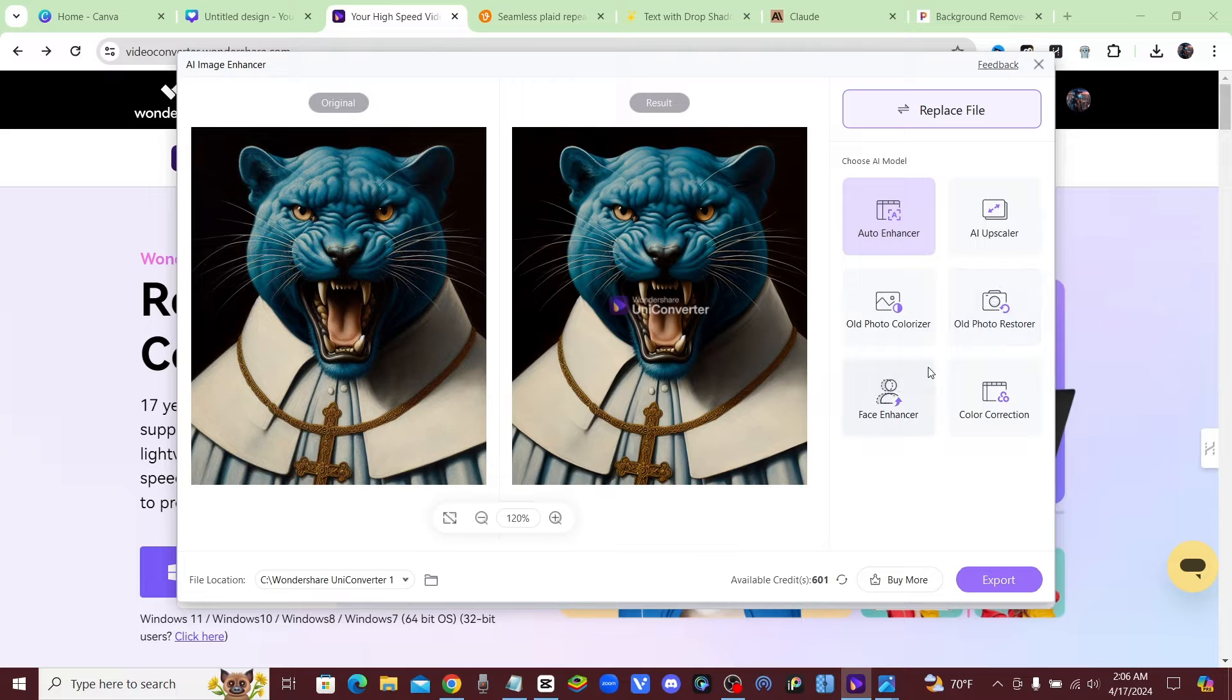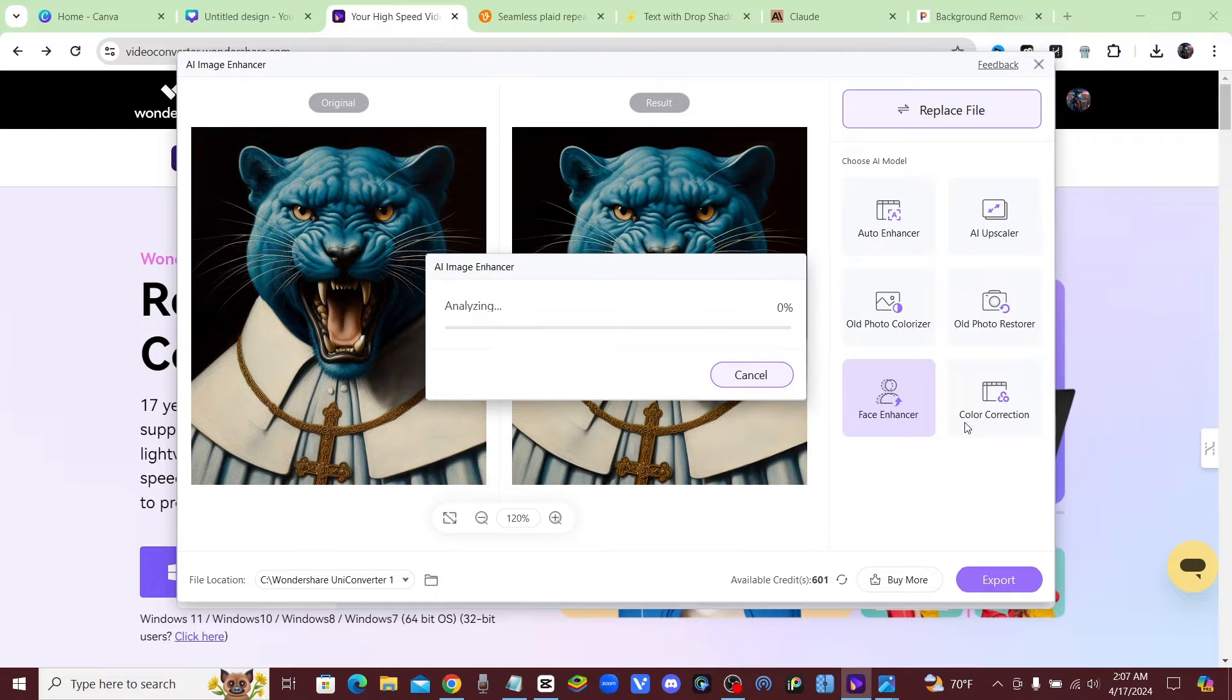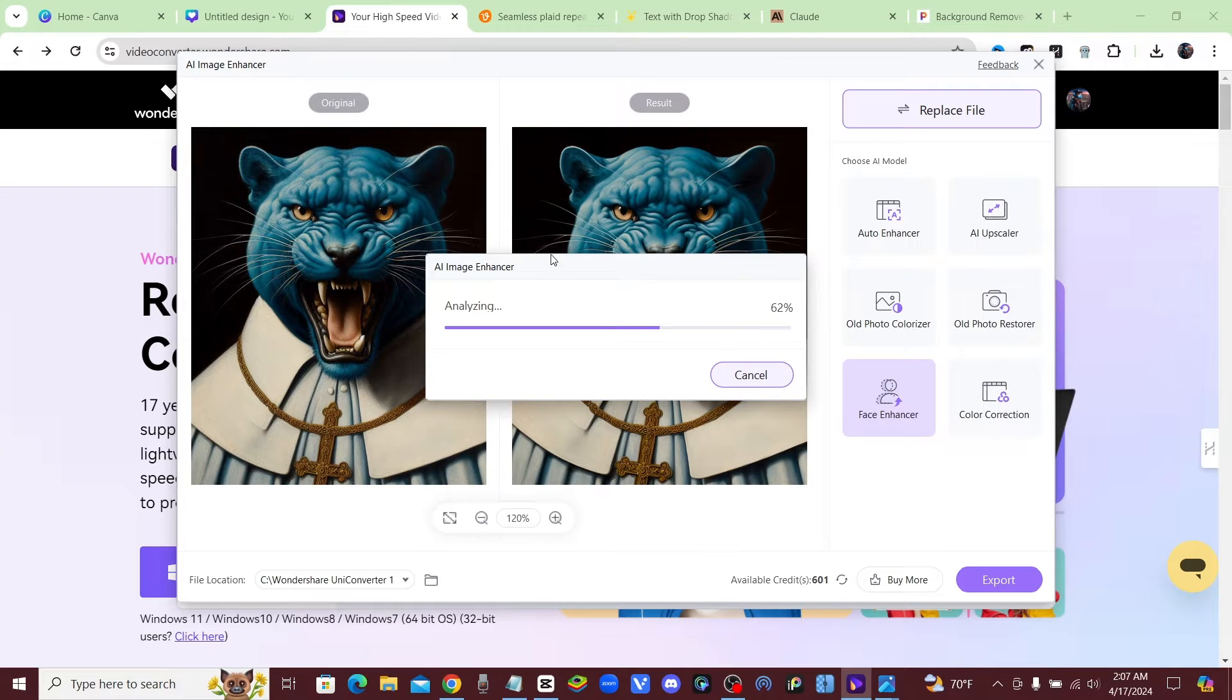Or you could do a Face Enhancer, whatever you want to do. You just go ahead and click on it, click yes, and you'll see how quick it happens. And the best part about this is it's not web-based, so you're not waiting in line like a lot of these tools that I've been using.